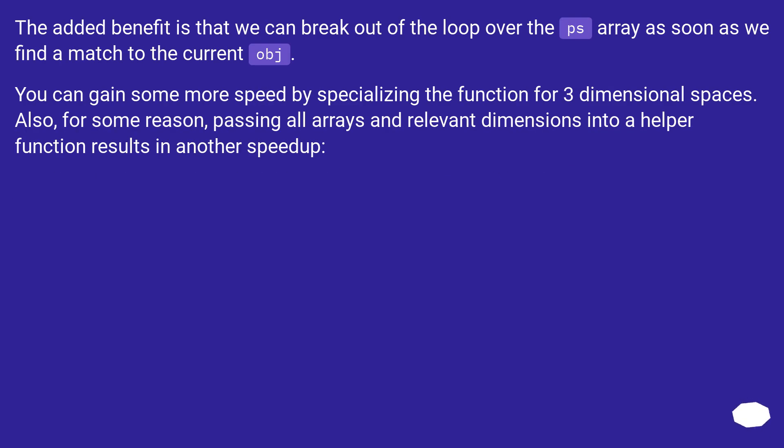The added benefit is that we can break out of the loop over the ps array as soon as we find a match to the current obj.